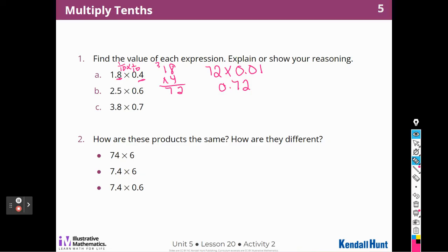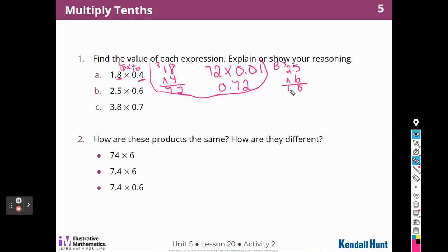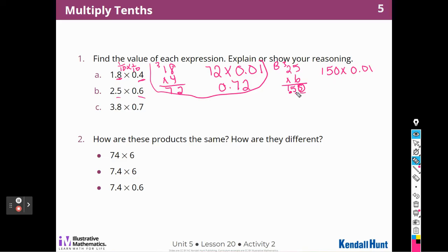I can do the same thing for B. So I'm going to box that right there. I can do 25 times 6 and figure that out. That's 30, and this is 12 plus 3 is 15, so it's 150. And then I have a tenth and a tenth, that means I'm going to have to move that decimal — one, two. So it's like saying 150 times one hundredth. If I do that, it's 150 hundredths, which is 1.5 or 1 and 5 tenths.